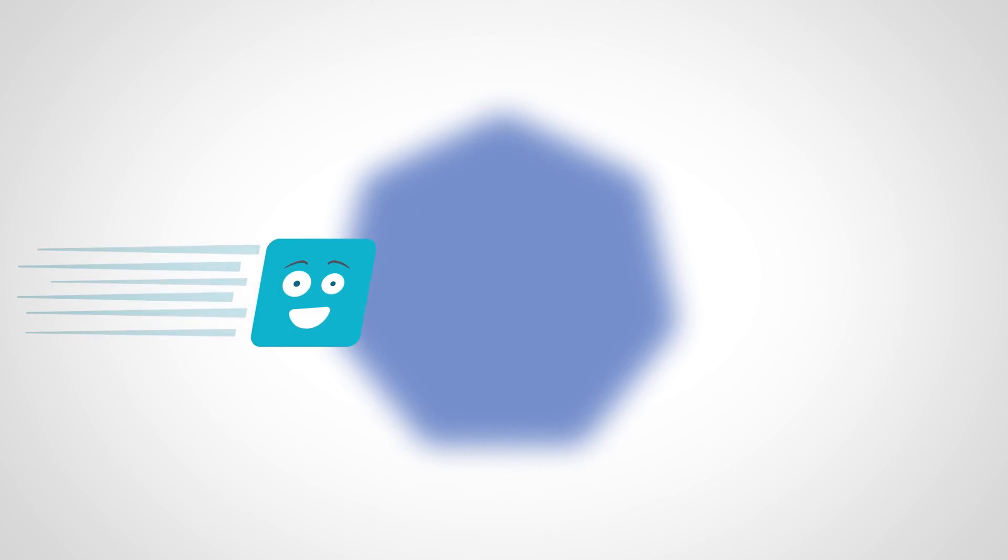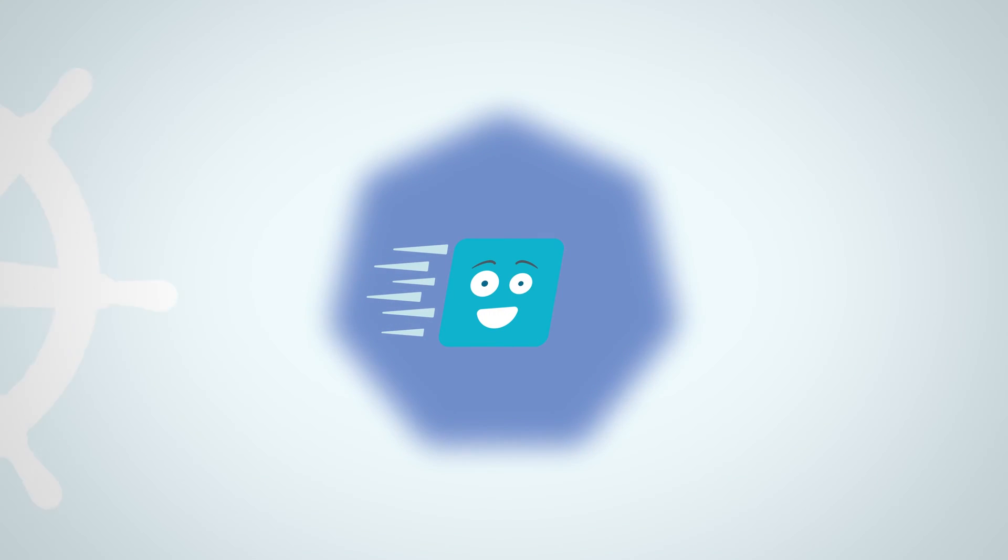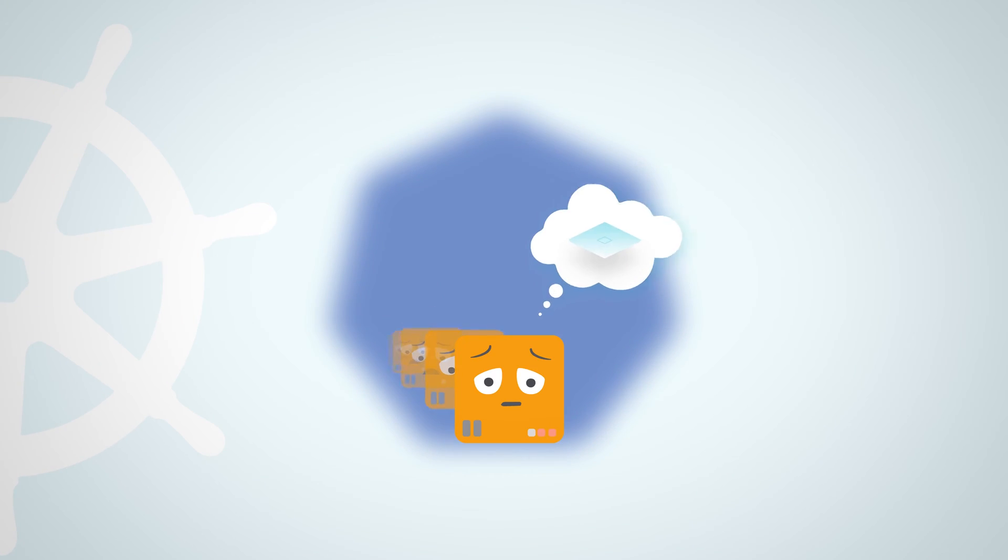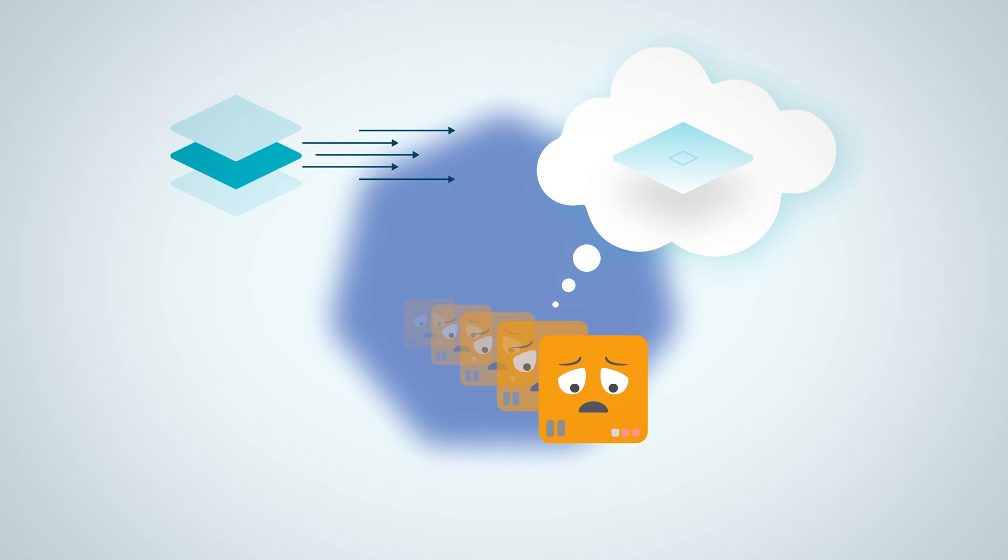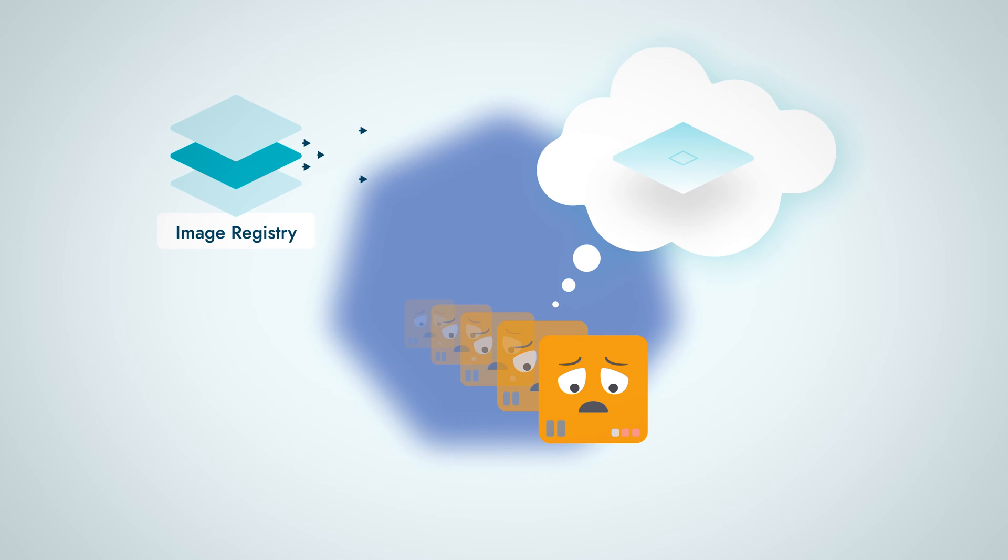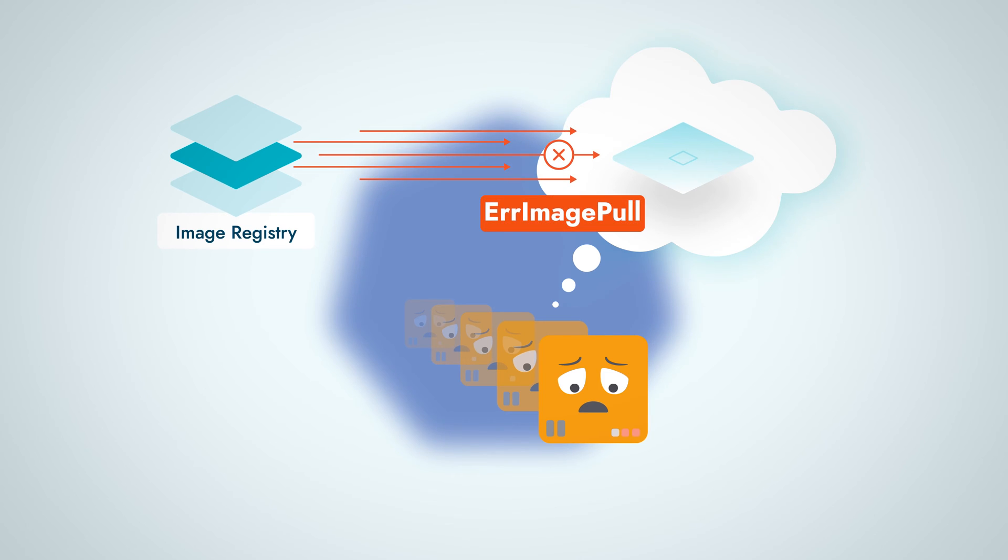Bad news. Your pod is unable to start until the container image is downloaded on the node. The image pull back off state itself is not too much of a hassle. It means that when the pod was being created, there were some issues when pulling the container image.